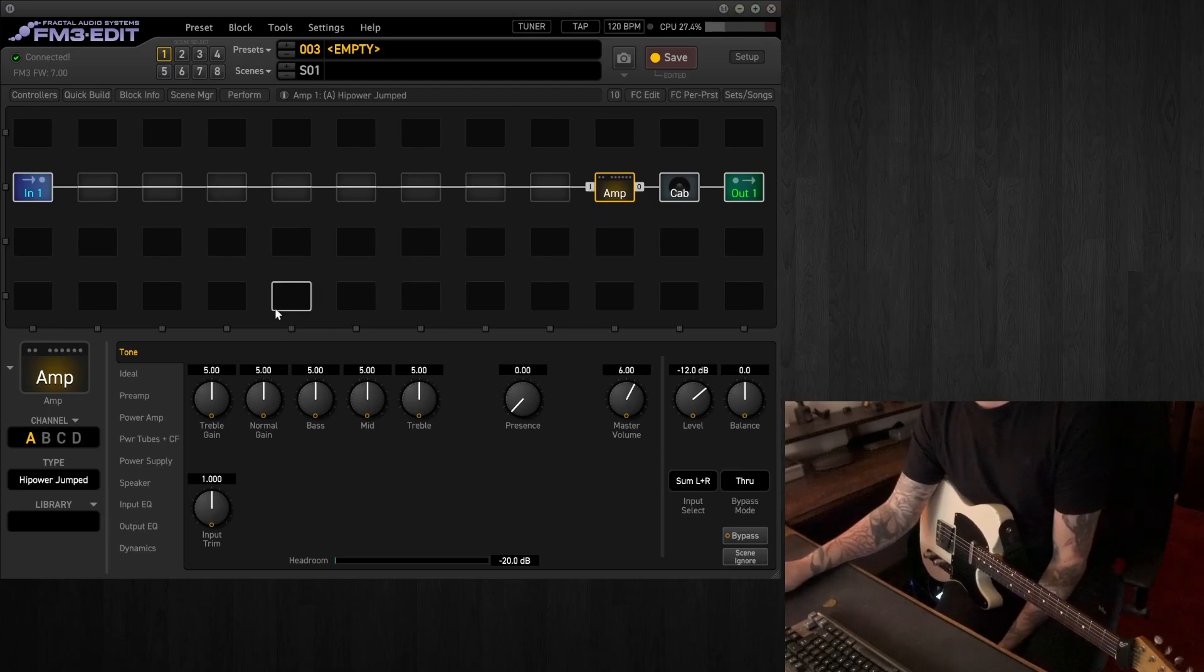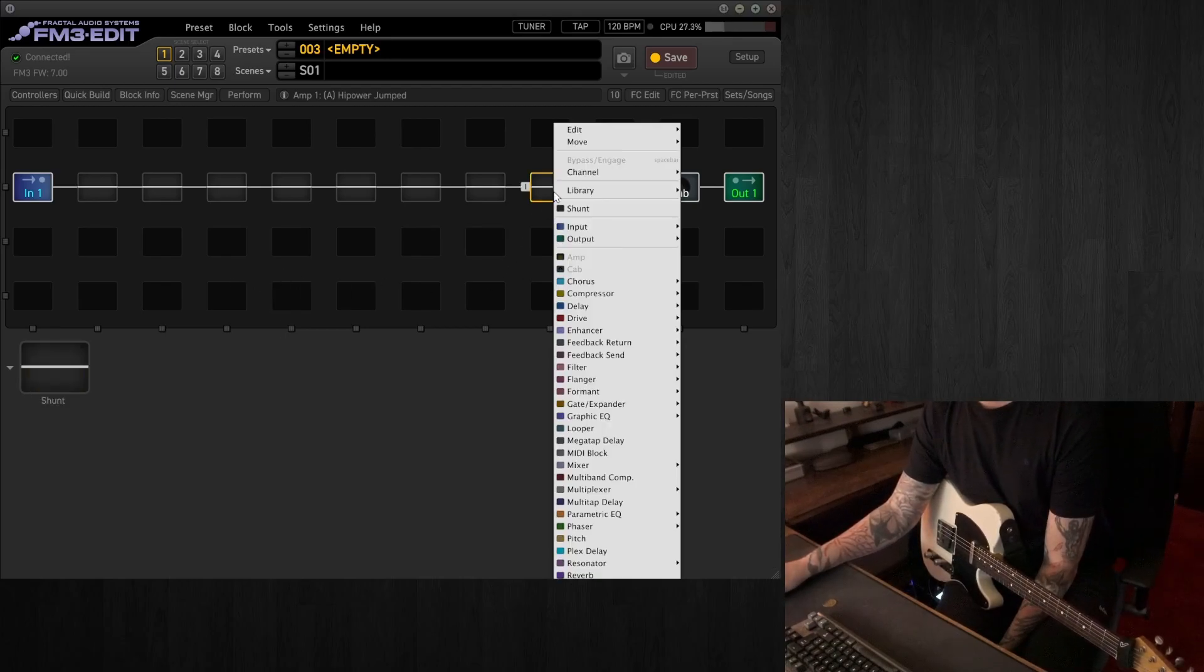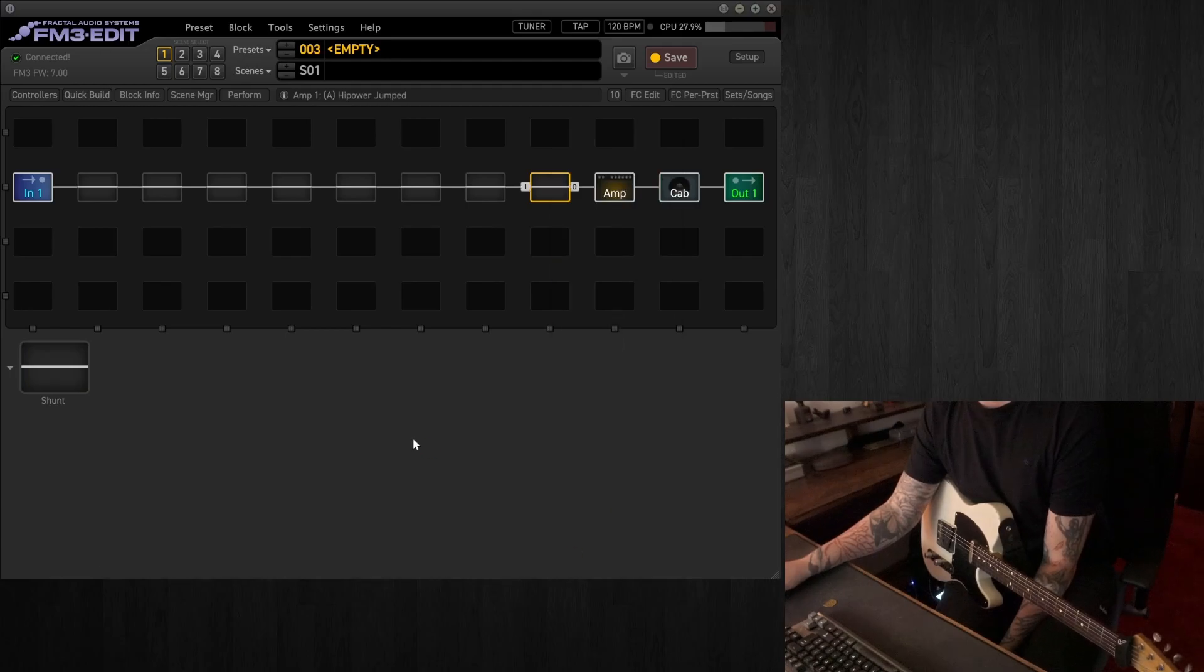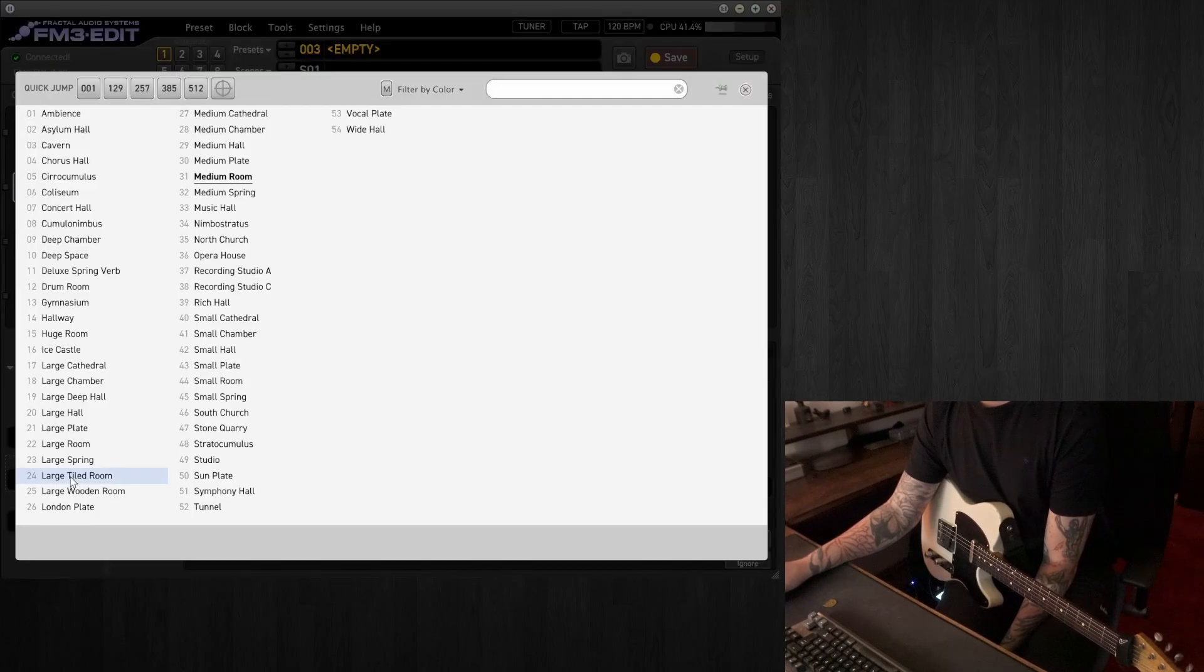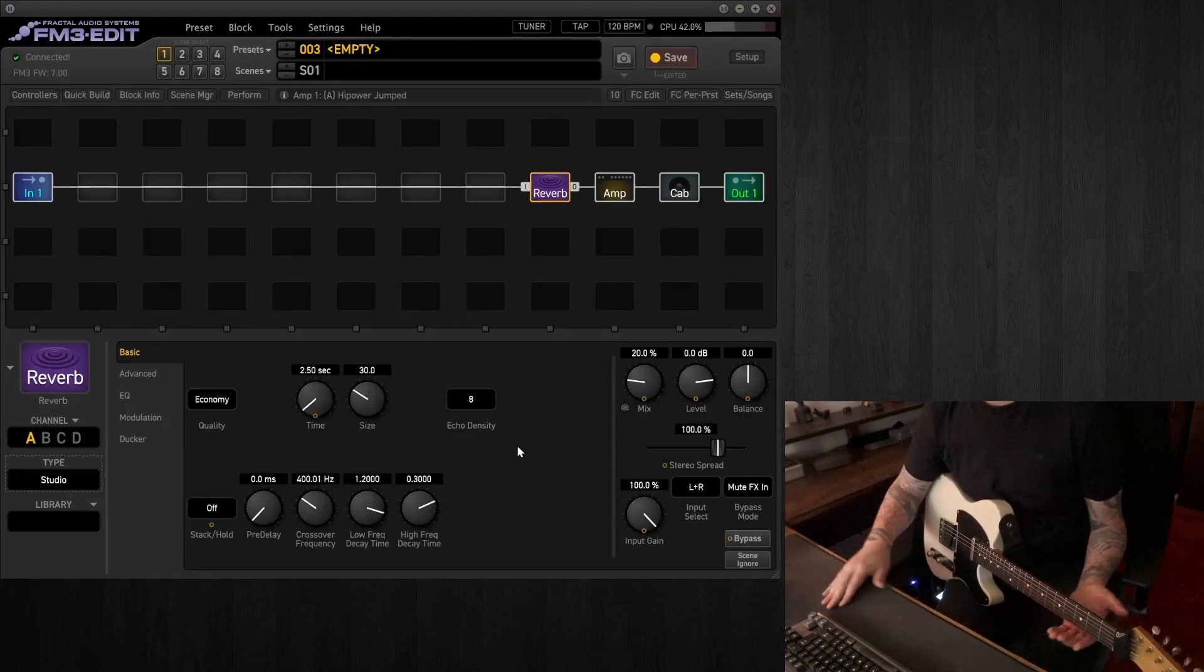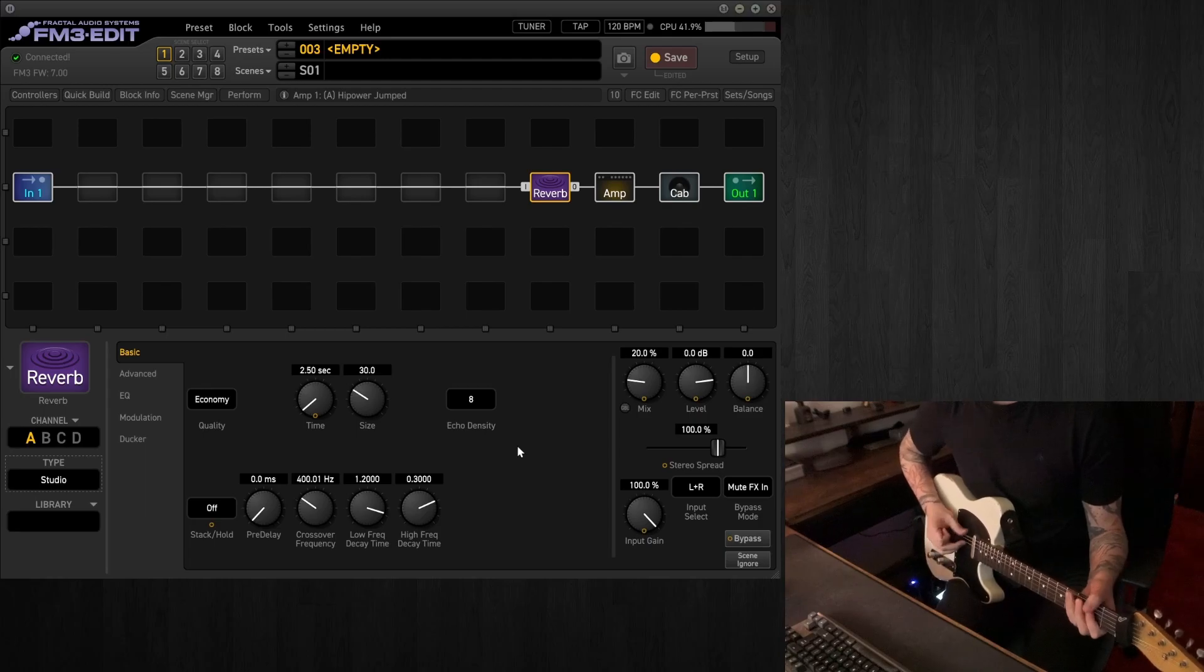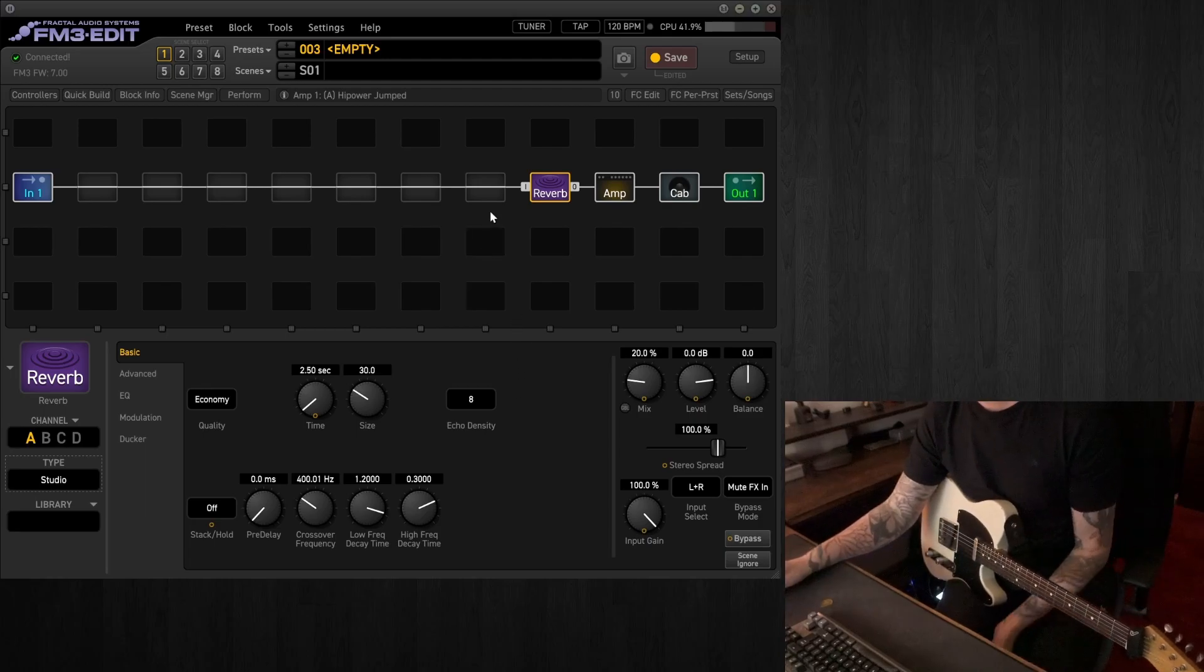So to this we're going to be adding, I think the first thing would probably be a reverb, just before the amp. I'll go, in this case, for a studio reverb. Quite nice.